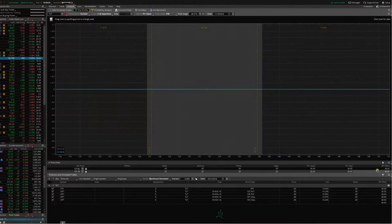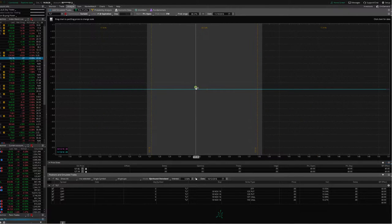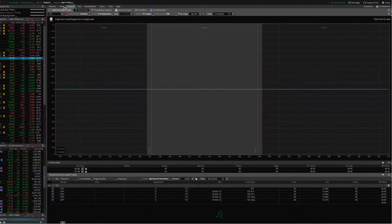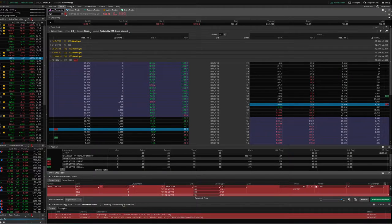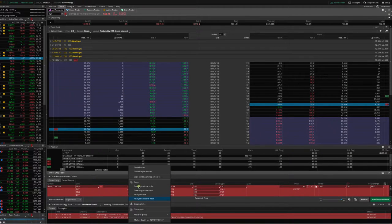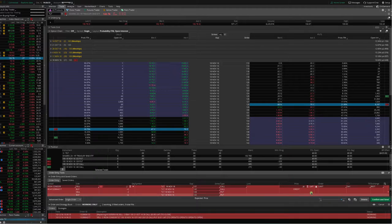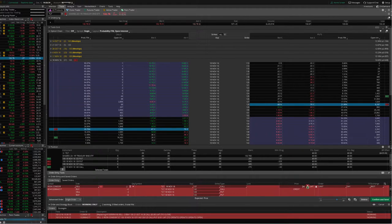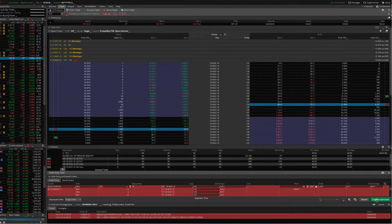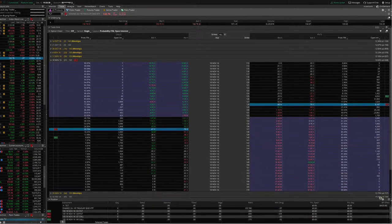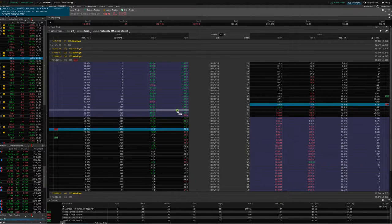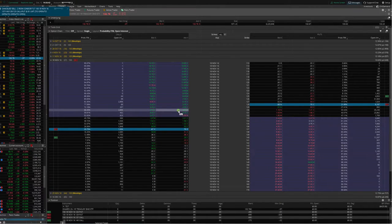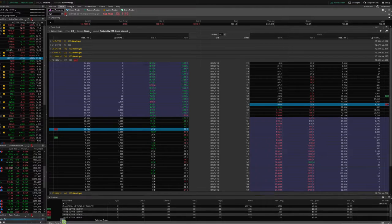I'm not getting filled right away, so just as we teach in the course, go back to your trade tab. You can right-click, cancel replace, move it down a penny, confirm and send, and see if we get filled there. We may have to give up another penny or two. That's just part of trading.